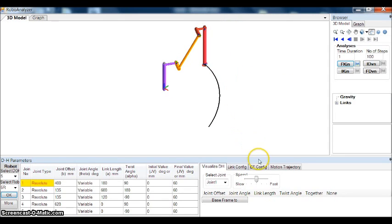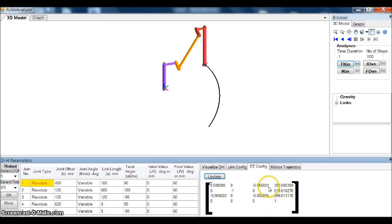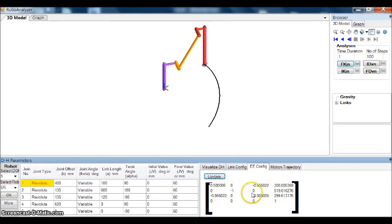Now coming to the end effector configuration, you can update to get the values. As I mentioned earlier, this part includes pure translation and this pure rotation.